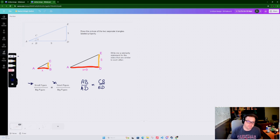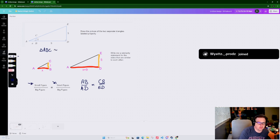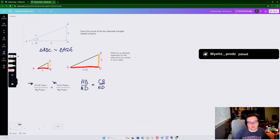If we write our similarity statement: triangle ABC is similar to triangle ADE. We go A to the right angle up to the other side in both triangles, so you can see how these letters coordinate with each other.